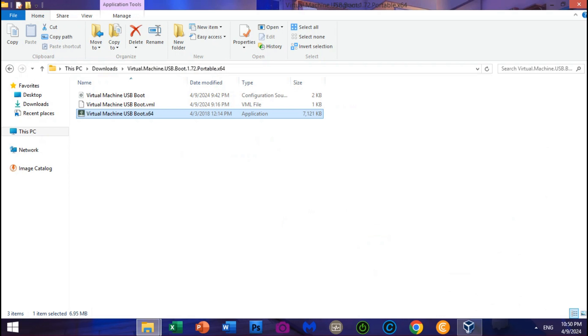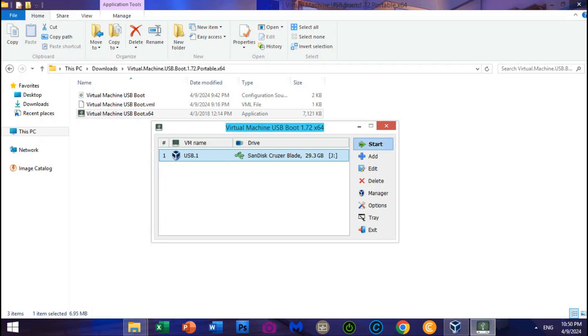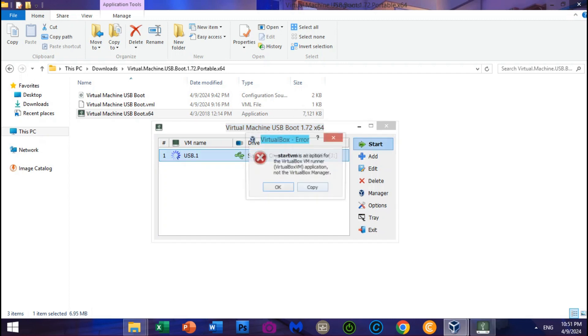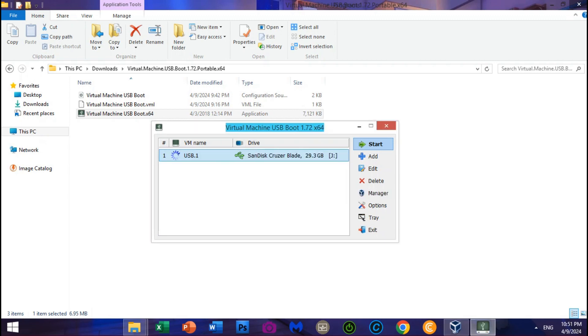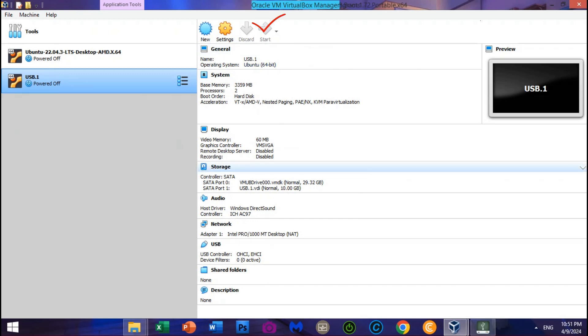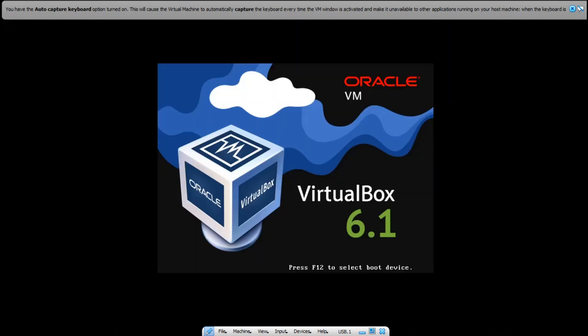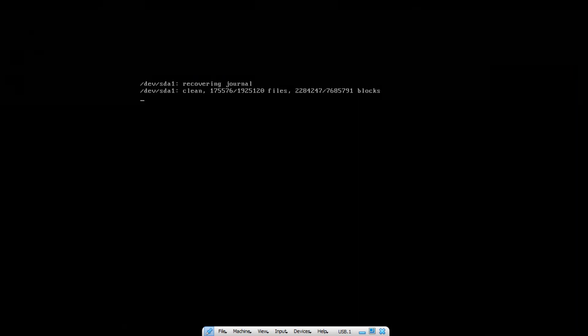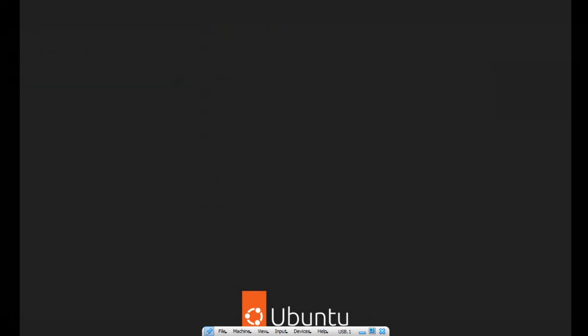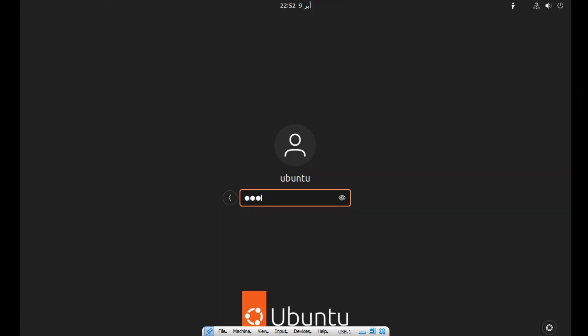Open Virtual Machine USB Boot 1.72 Portable x64 and start running the VirtualBox Machine. If you get an error, that's OK because the new version works with VirtualBox 6.1 — VirtualBox 5.2 is easy to deal with. You can run it with the latest version, VirtualBox 6.1 machine. As you can see, the display in VirtualBox 6.1 on Ubuntu 22.04.4 LTS Desktop is now responding. I can log in with my password and the video graphics are working perfectly without issue.